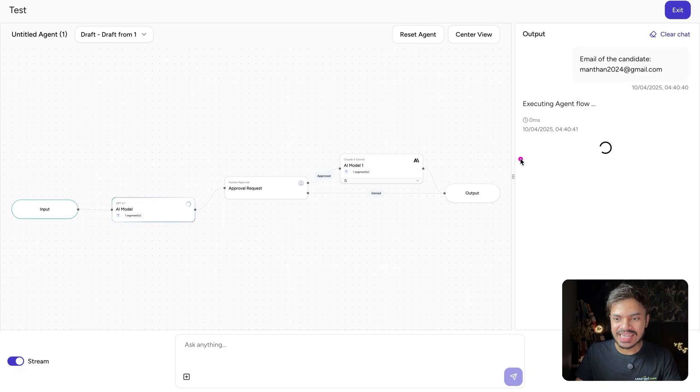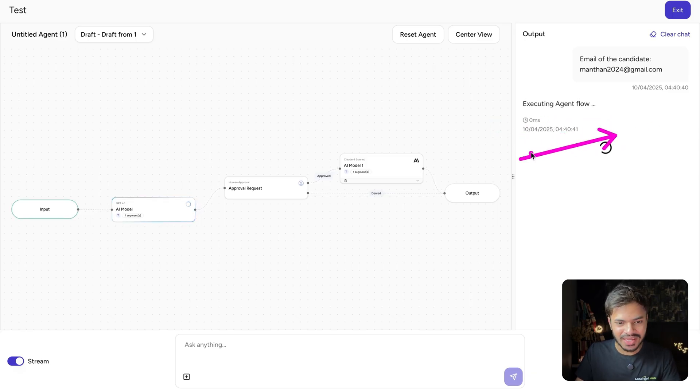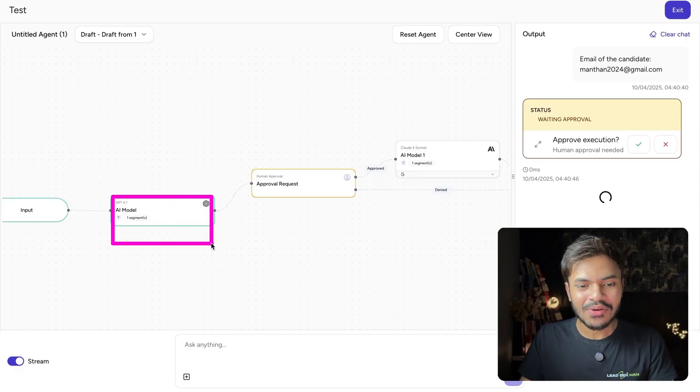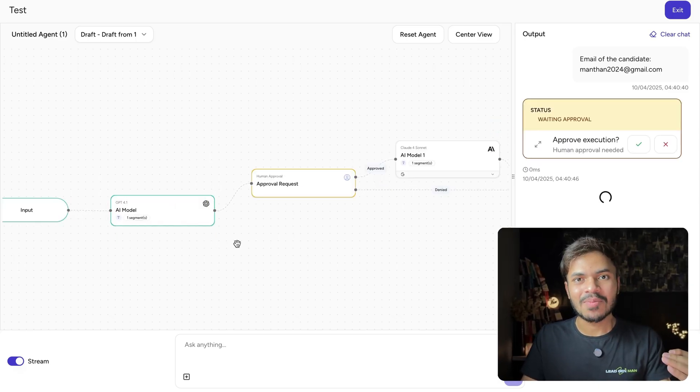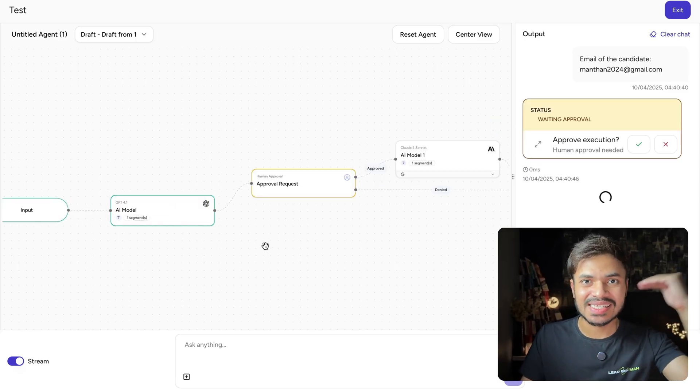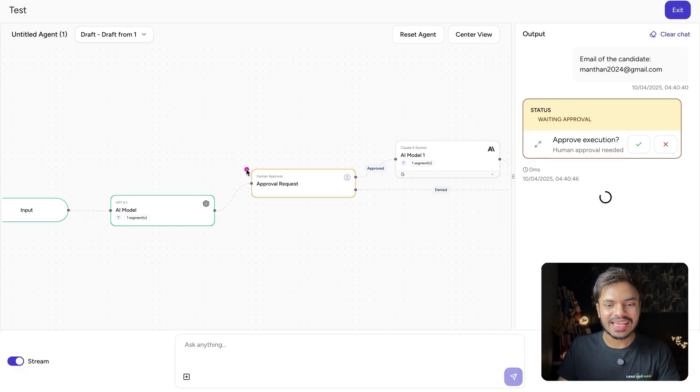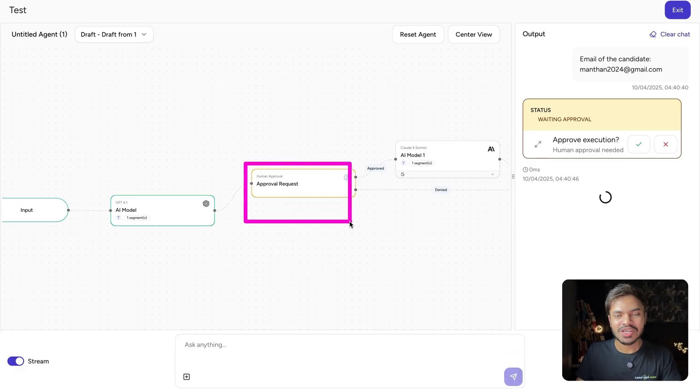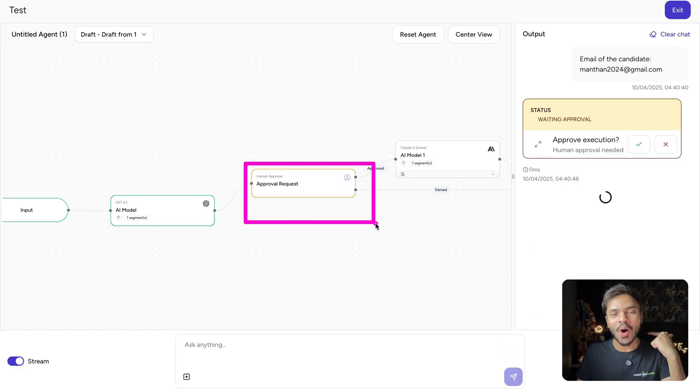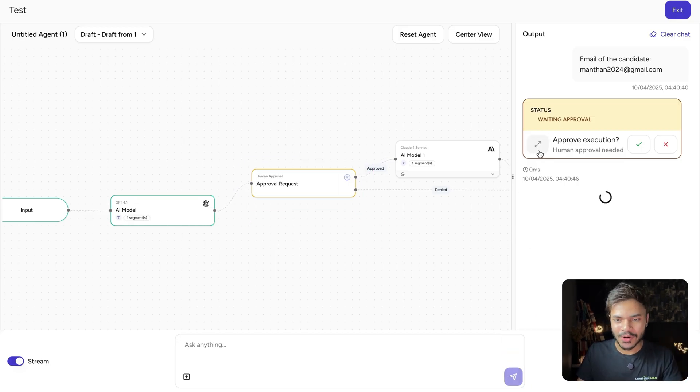As you can see, it is invoking our agent flow. Right now it is using our AI model to assess the skill benchmark of our candidate and it has sent us the approval request to either approve or deny this candidate. Let's click on open.